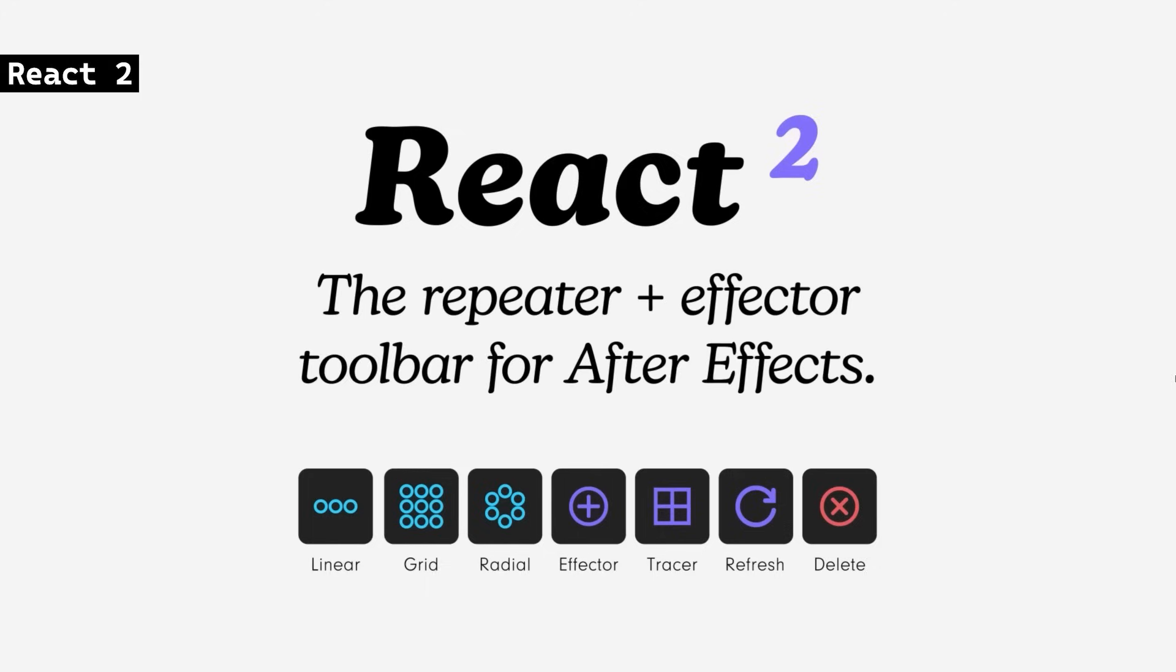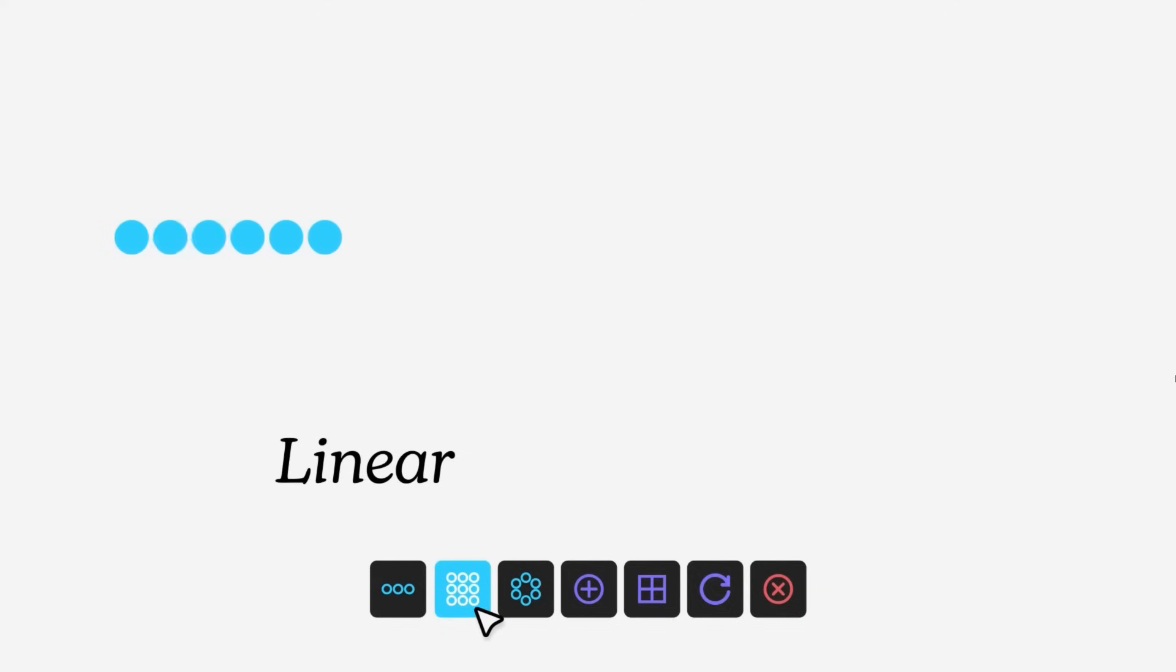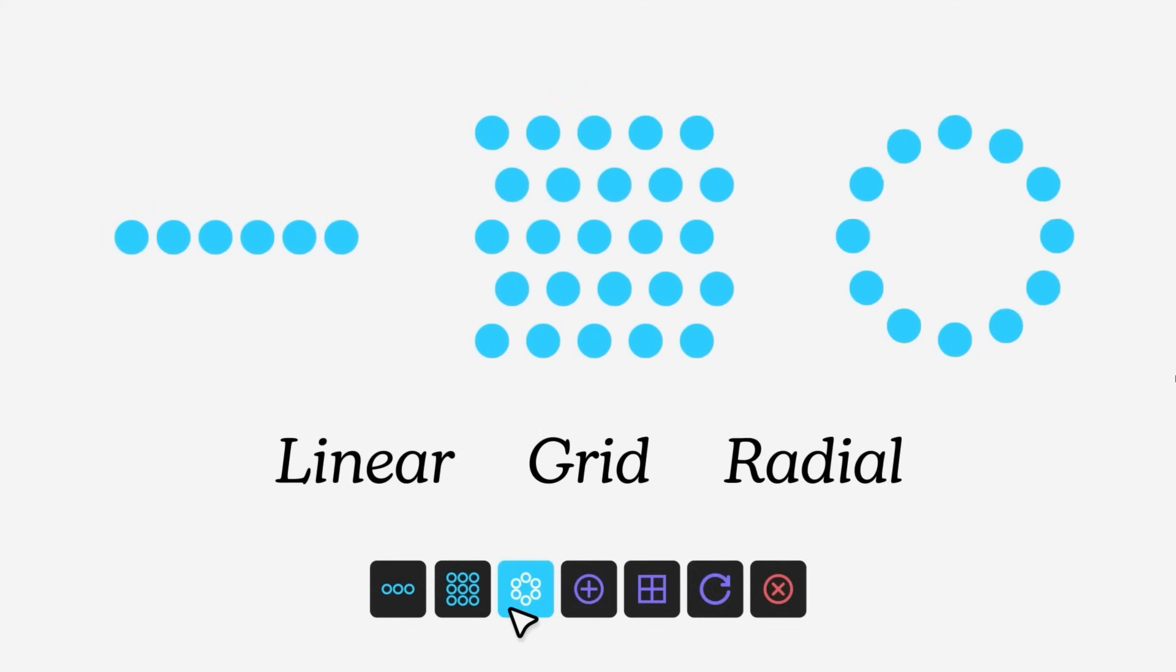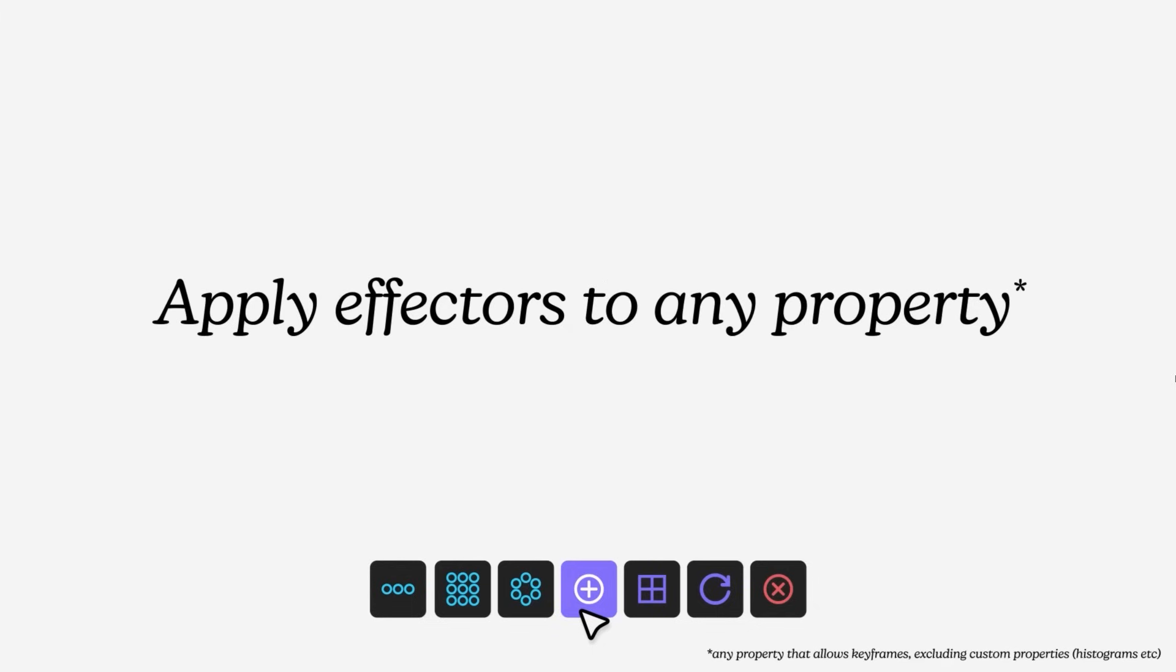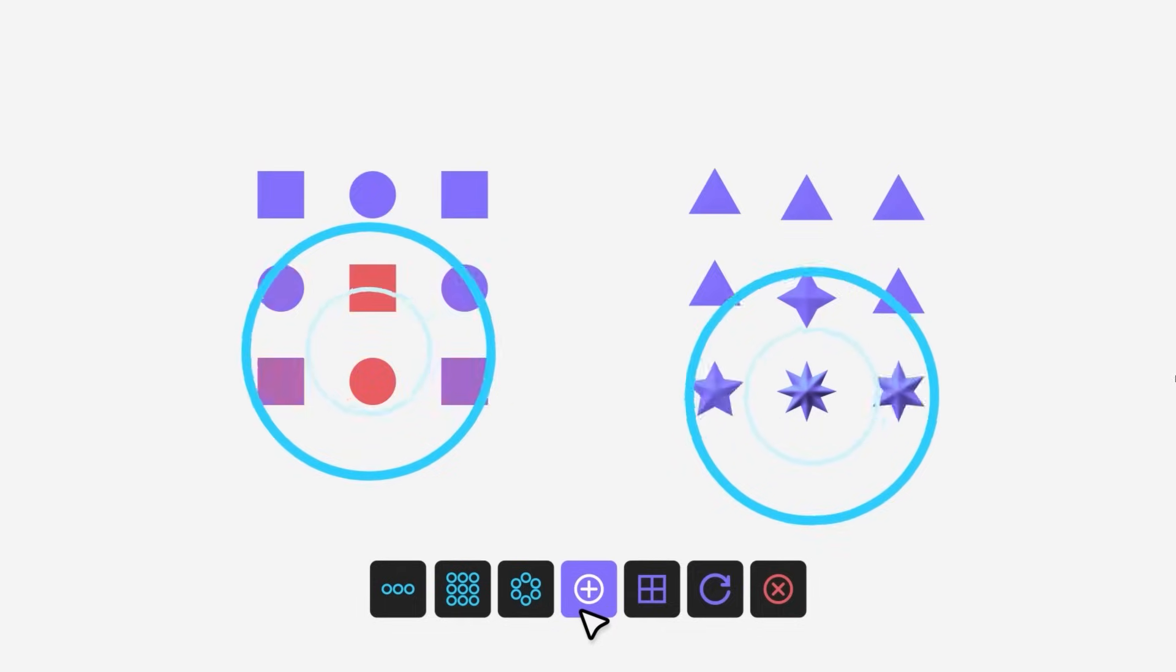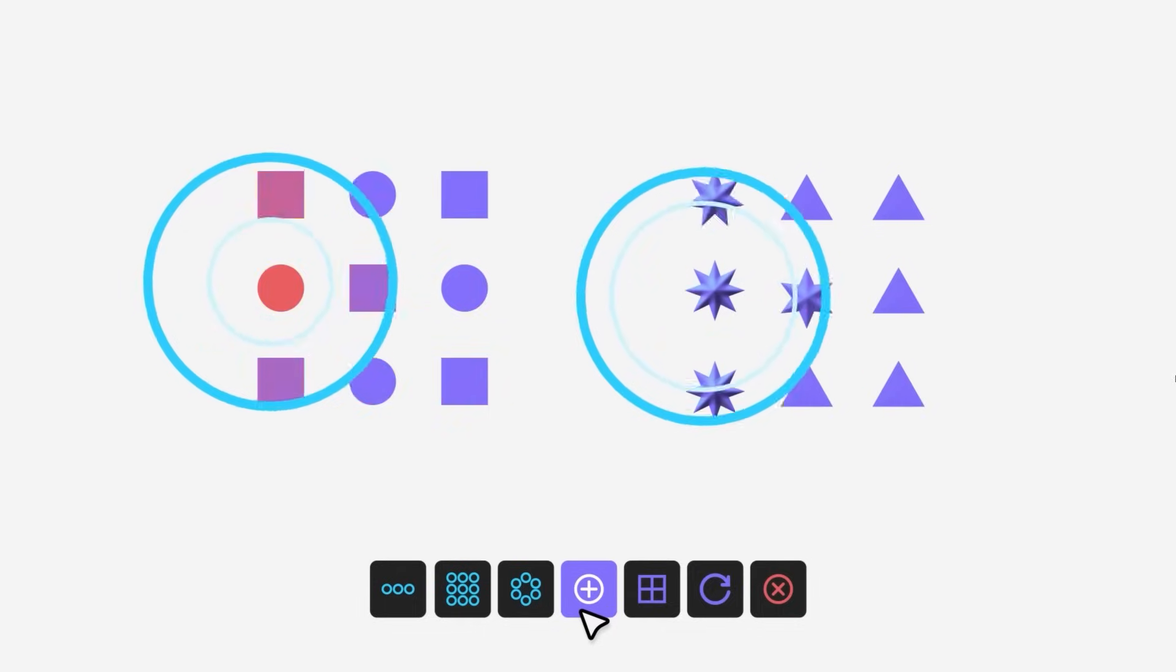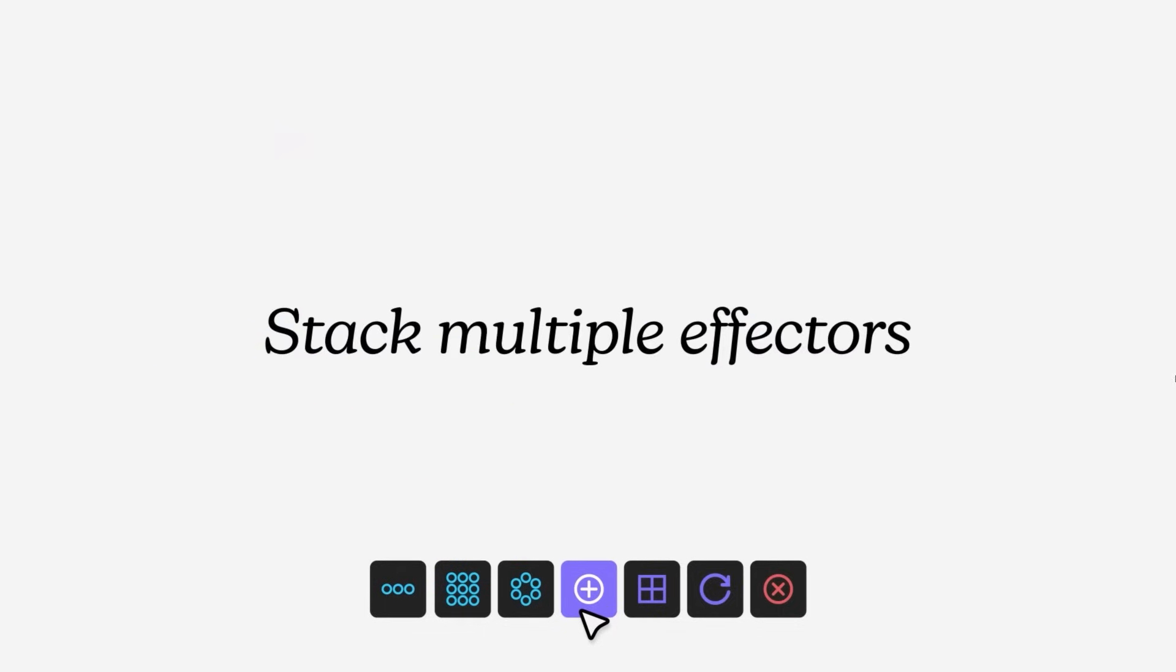React 2 allows you to create complex animations with repeaters and effectors. It offers dynamic controls for properties like position, rotation, and color, along with features like the tracer to connect repeated layers. Version 2 introduces faster performance, enhanced randomization, and more sorting options for improved workflows.